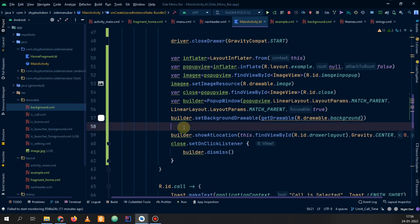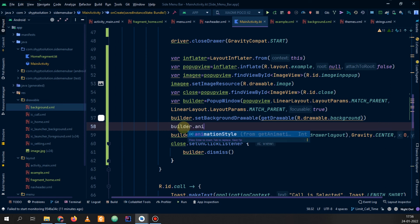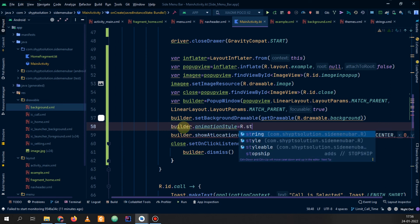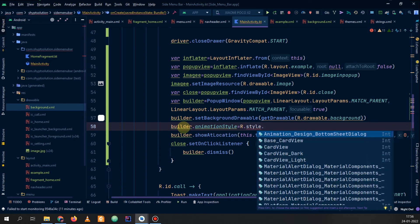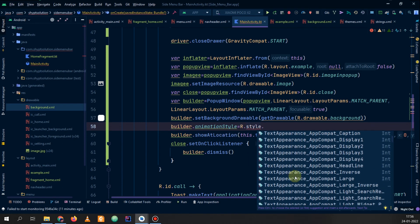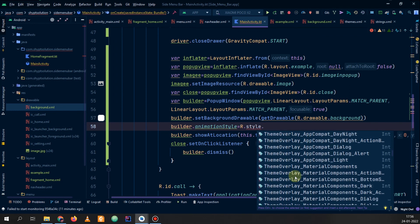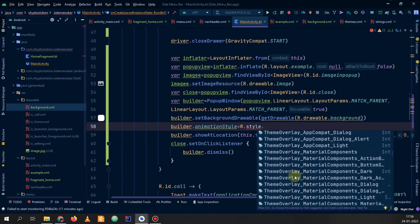Now we can add an animation: builder.setAnimationStyle equal to R.style — and here we don't have any animation yet so we will add one.